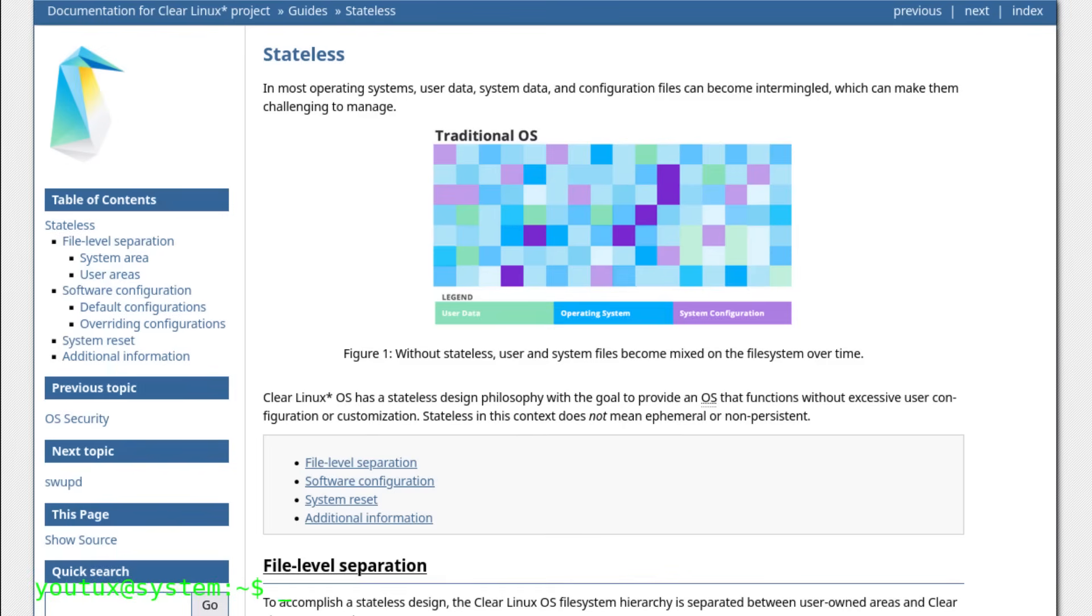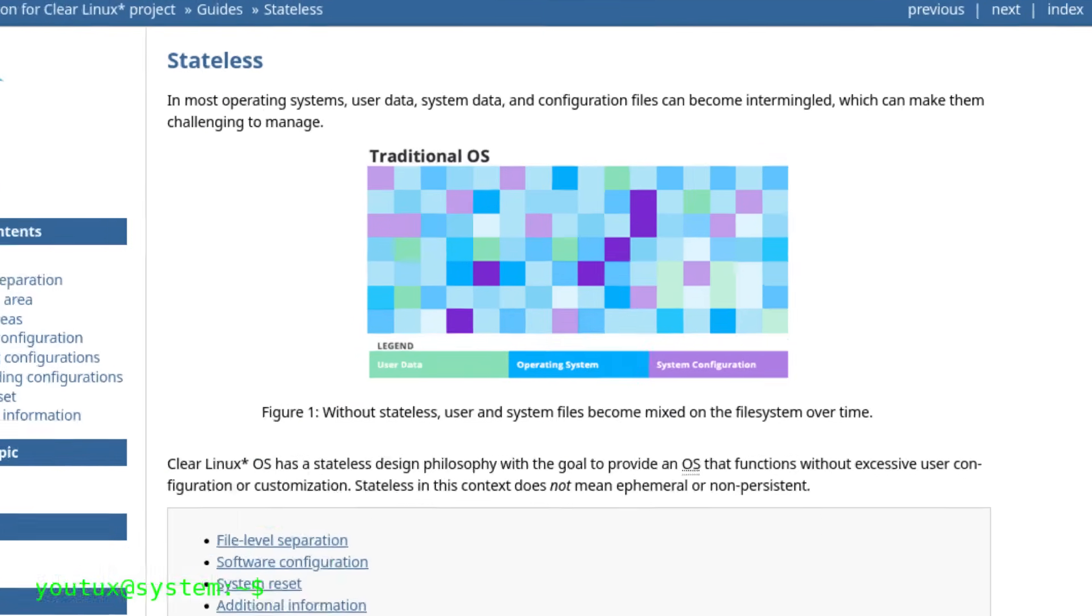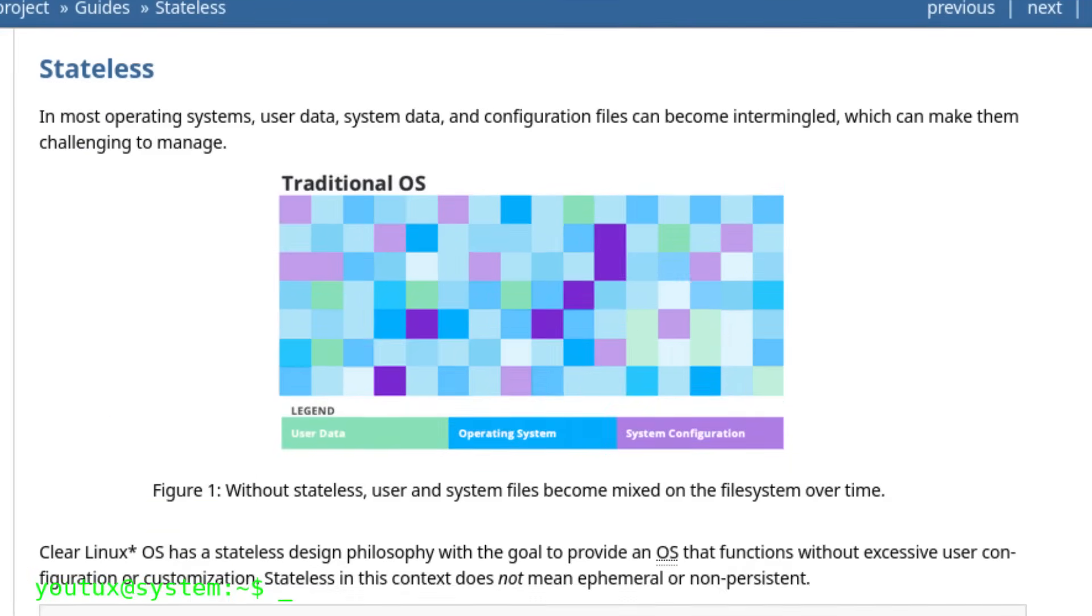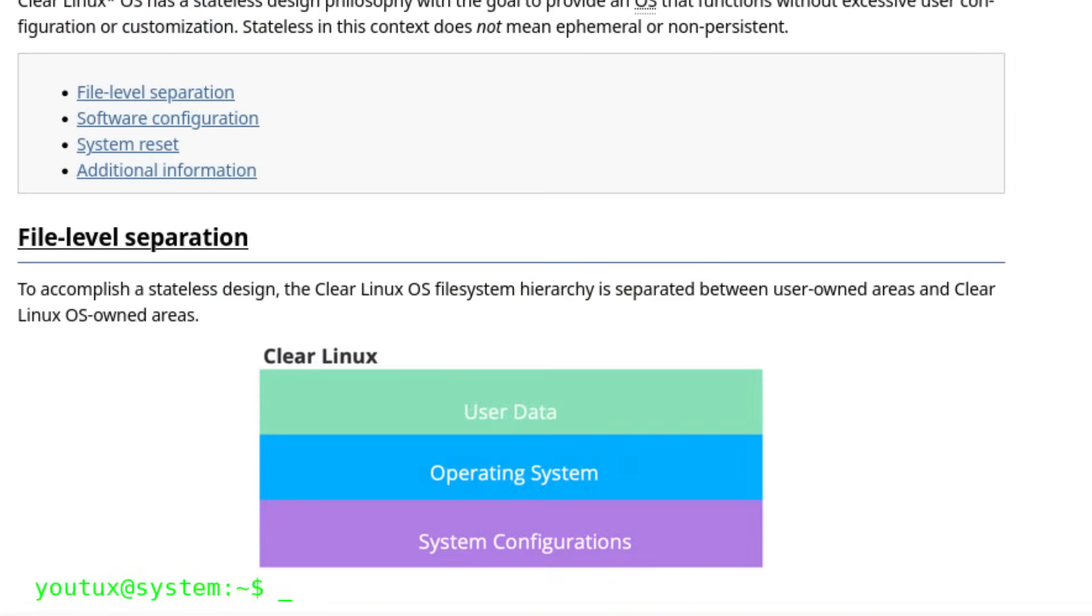One of the most fascinating things, though, was its stateless design. Unlike most Linux distributions, Clear Linux drew a clear line between system files and user files.